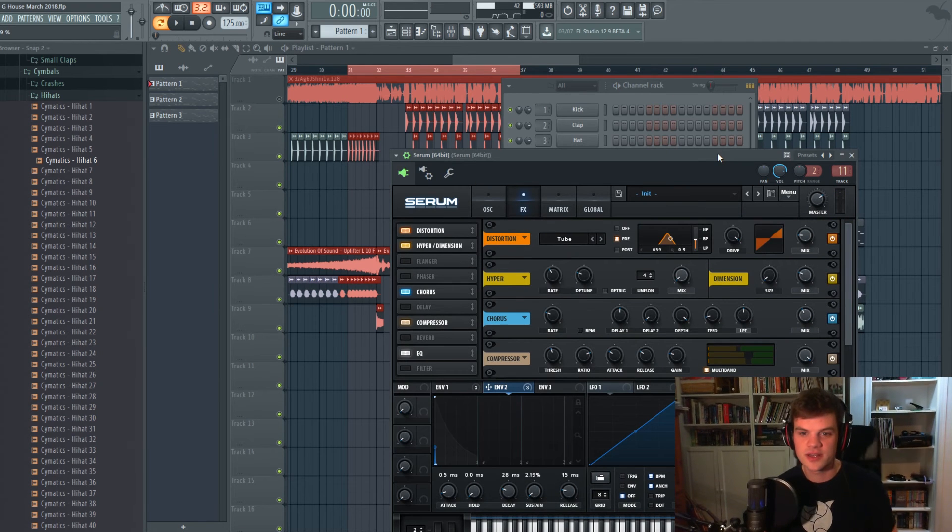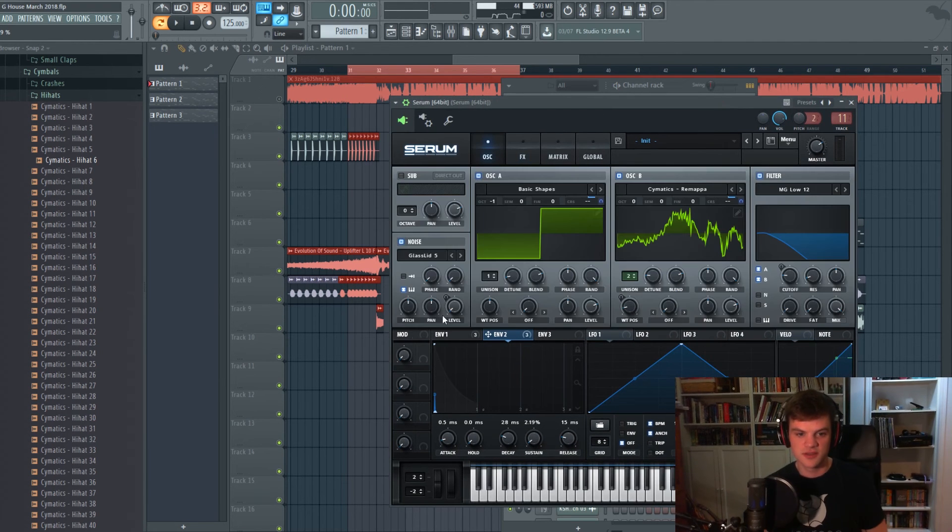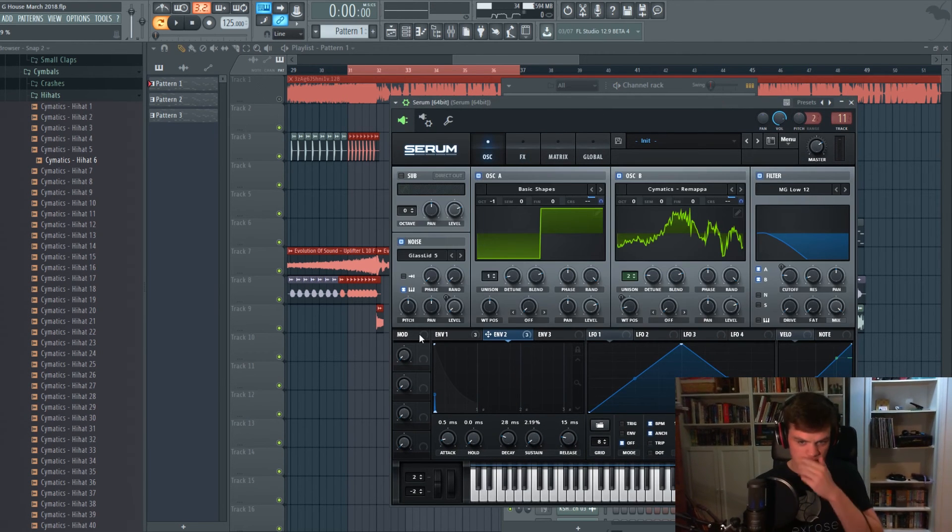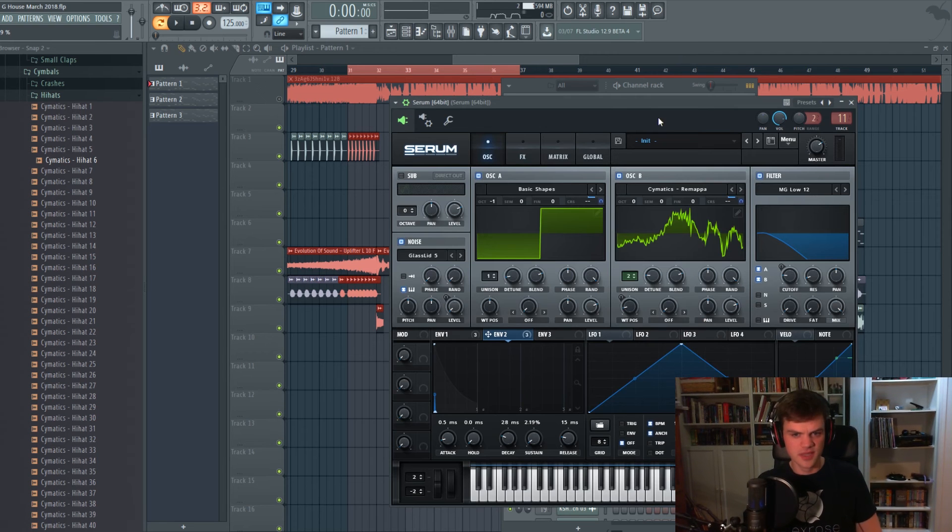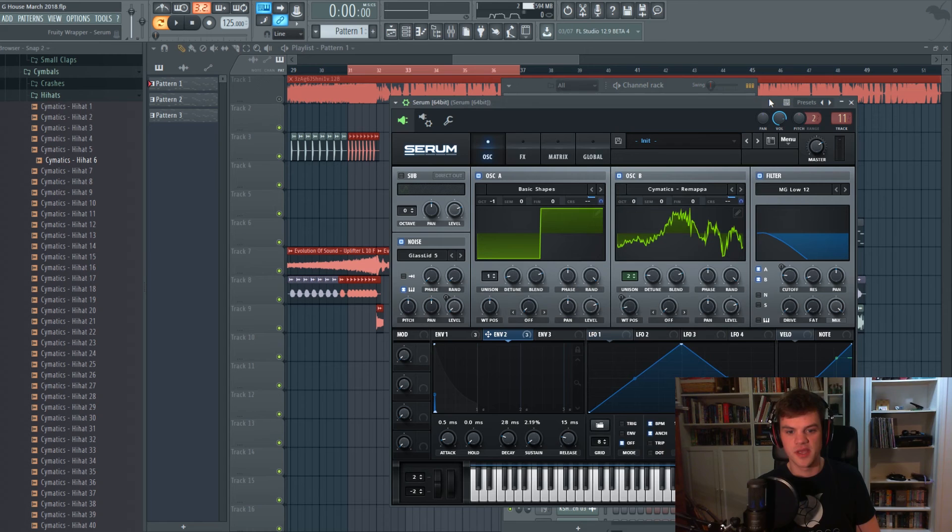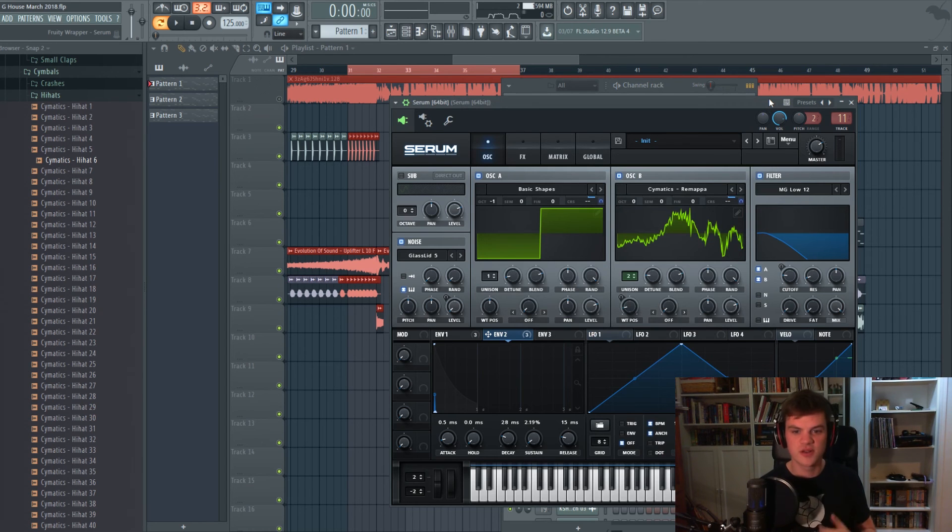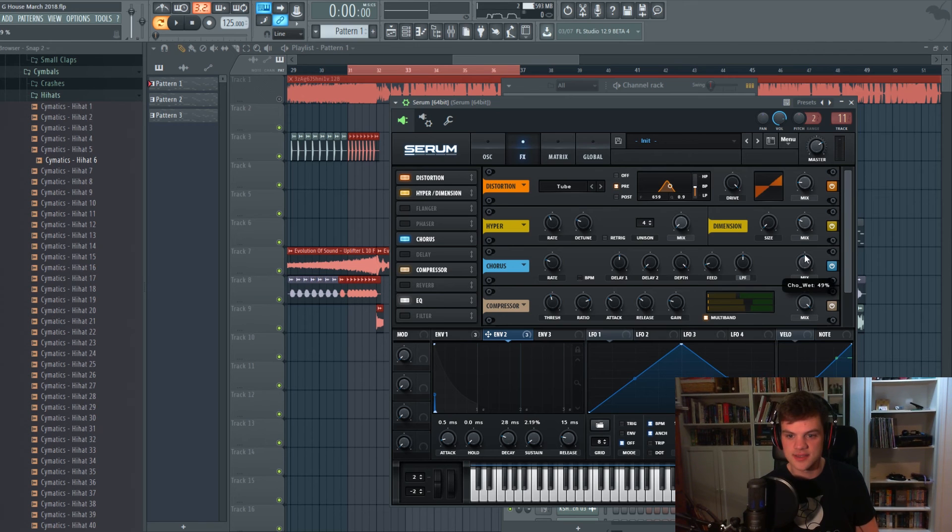So there we have it, we got kind of a cool little bass in the works here. Distorted. You could add FM synthesis if you want, this is just a really quick way to make kind of, you know, a good bass, good future house type of bass. You know, if you put up the chorus you'll get more of that kind of Shami vibe.